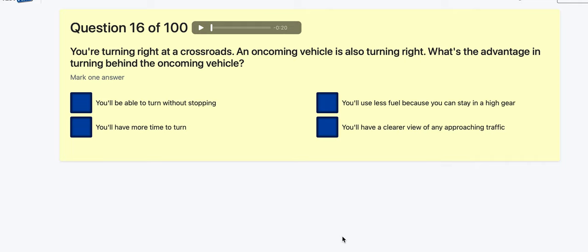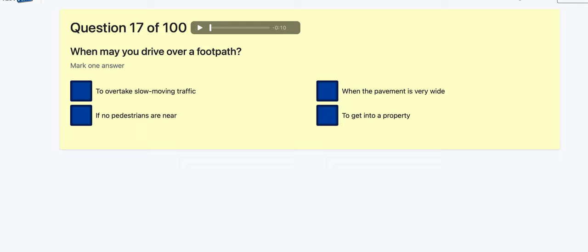Question 16: You're turning right at a crossroads and an oncoming vehicle is also turning right — what is the advantage of turning behind the oncoming vehicle? You'll be able to turn without stopping, more time to turn, less fuel, or a clearer view? The other question had less of a clear view, so let's go for clearer view — that's the offside-to-offside passing method.